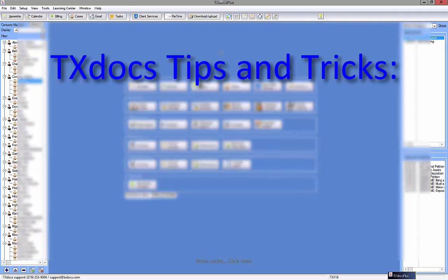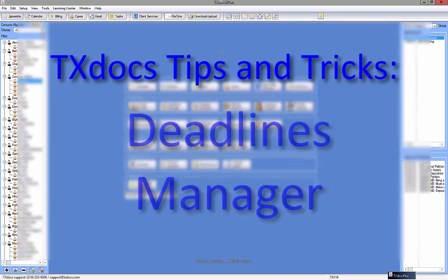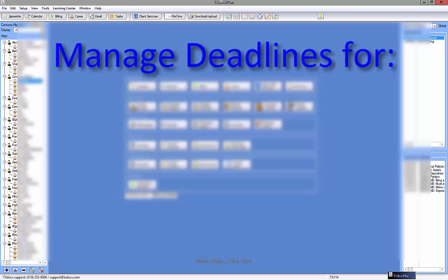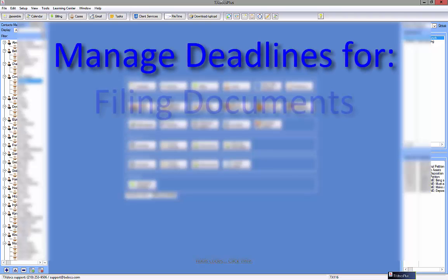Thank you for selecting this video in our Tips and Tricks video series. This video will help you get the most out of the TextDocs Deadlines Manager. The Deadlines Manager will keep track of your deadlines and help you stay organized.